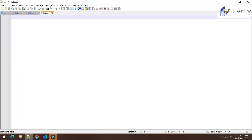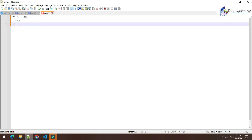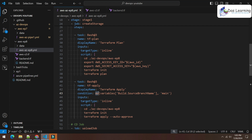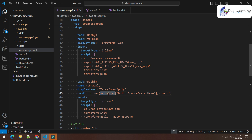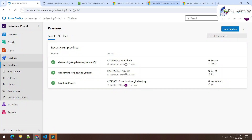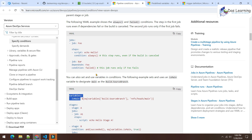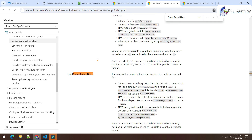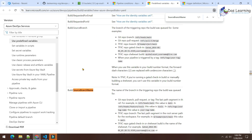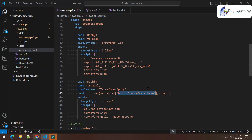Just like an if-else in programming — if x equals 10, execute something — here the 'eq' expression works the same way. Inside the equal-to expression, we access a predefined variable called 'Build.SourceBranchName'. You can find all available predefined variables in the documentation. I'll provide links to the condition documentation and the predefined variables list.